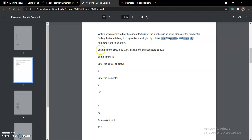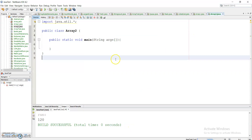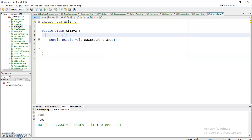An example is given: if the input is a certain array, the output should be 122. Now let's start coding. I have already created a class and a main method, and first of all I will create a factorial method.